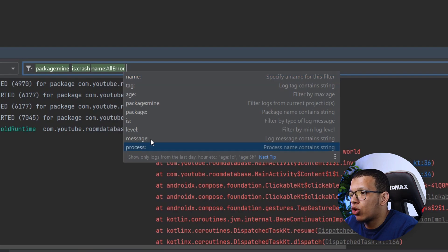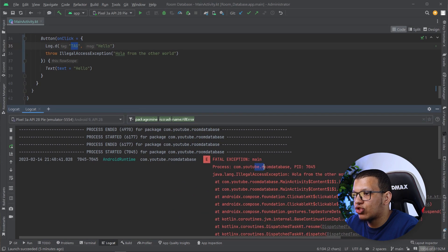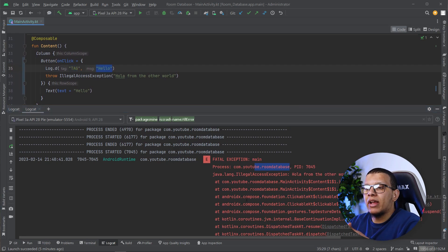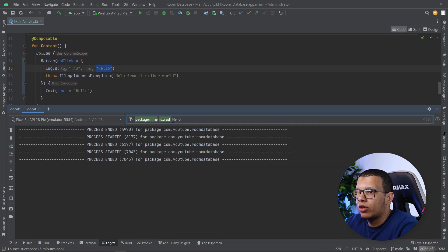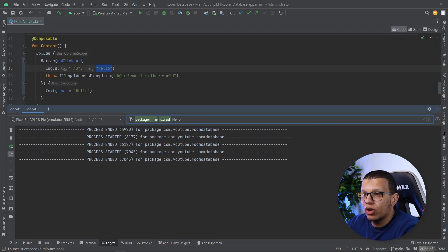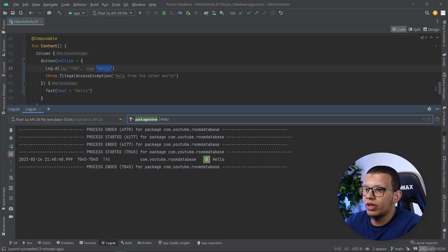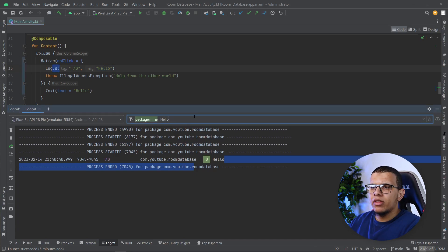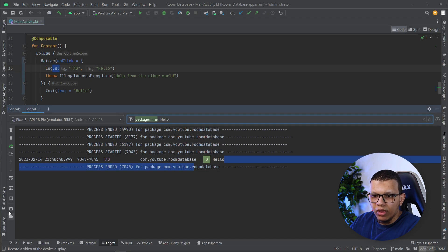Using Ctrl+Space you can see other options like 'message' or 'process'. The message filter lets you search directly by log message content. For example, searching 'hello' will find logs with that message. You can combine filters however you like to pinpoint exactly what you need.